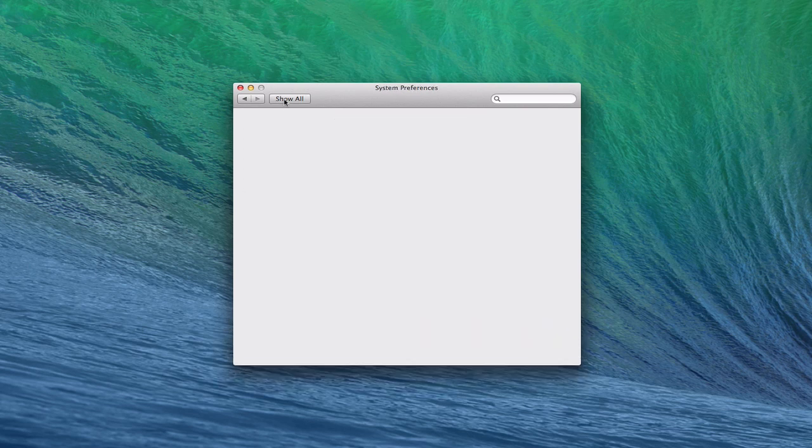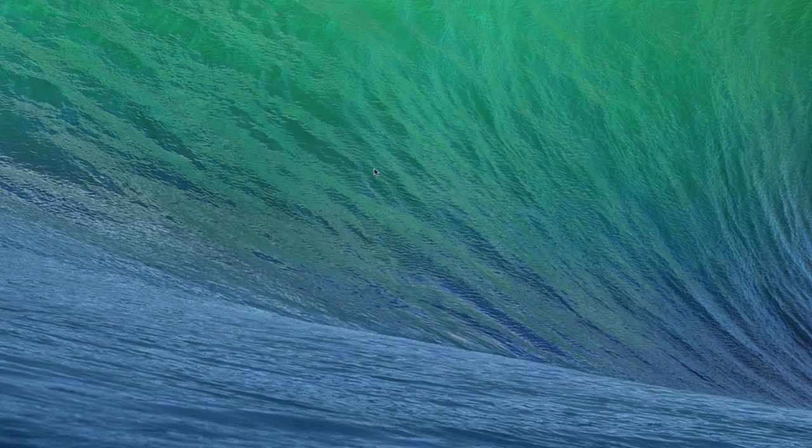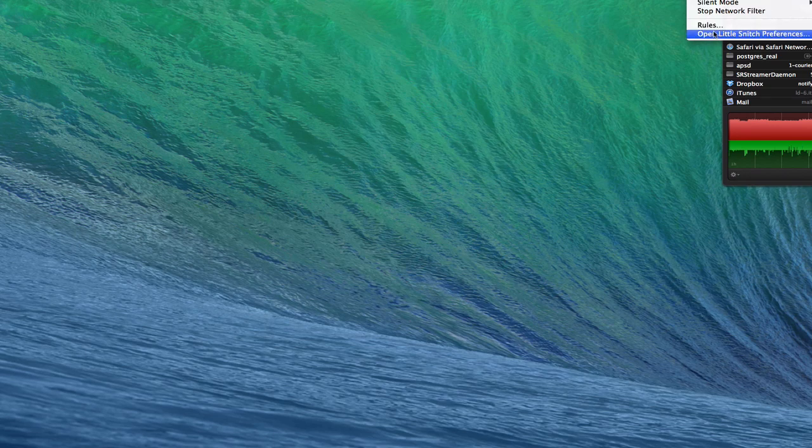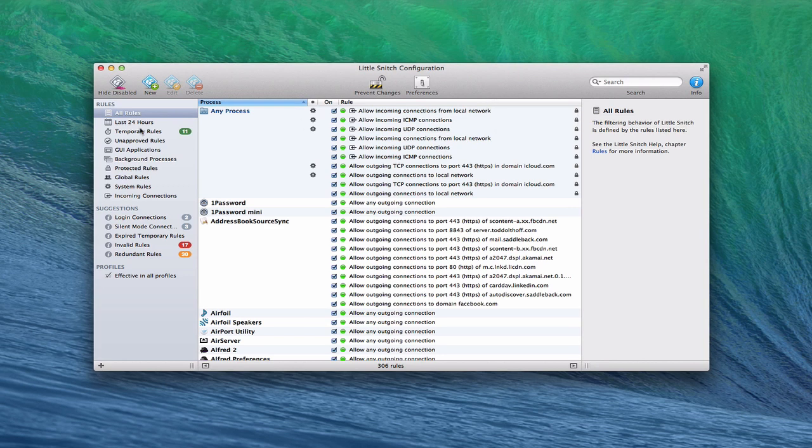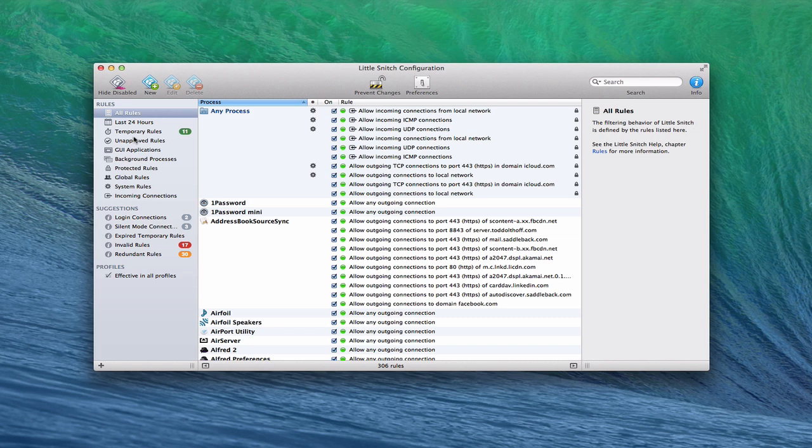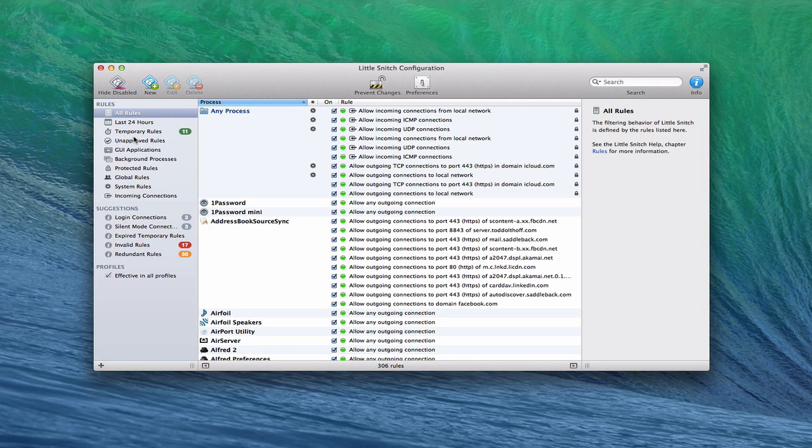One more thing I usually recommend on security that I use myself is an application called Little Snitch. Little Snitch basically allows you to have an active firewall. It blocks or allows incoming and outgoing connections. It lets you know when applications want to phone home to connect to wherever the application came from - a lot of times they have ads or want to track you. You can monitor that on an incoming basis.